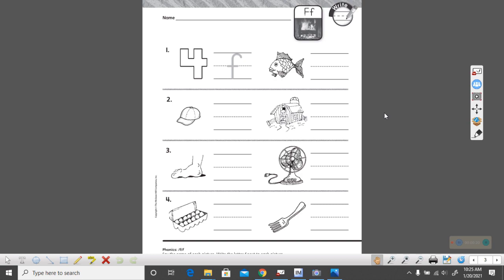On this page we are going to be searching for words that begin with the F sound. And if they begin with the F sound we are going to be writing the lowercase letter F.